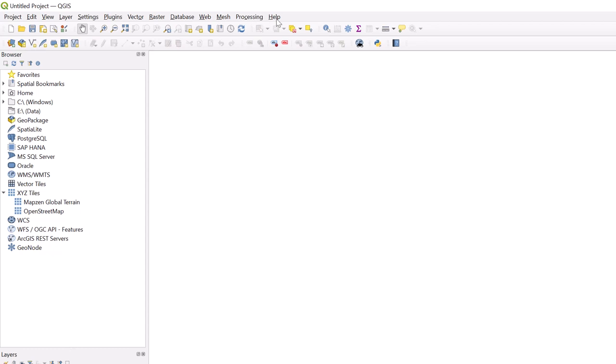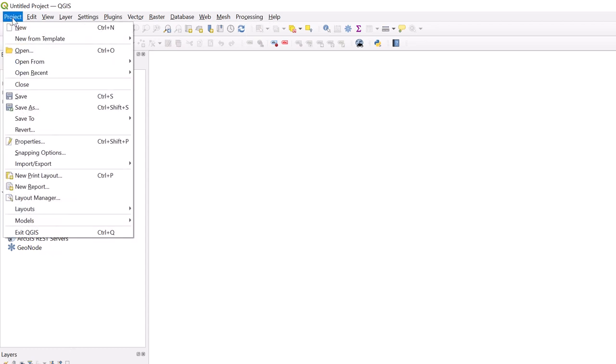In the Project tab, you will find all functions relating to the creation of your map. This includes items such as creating a new project, saving, and accessing the print layout.